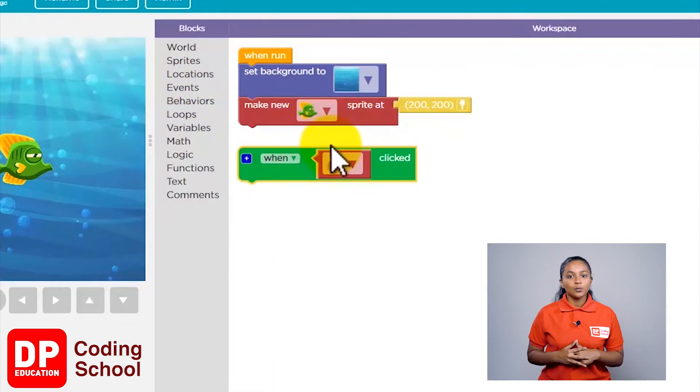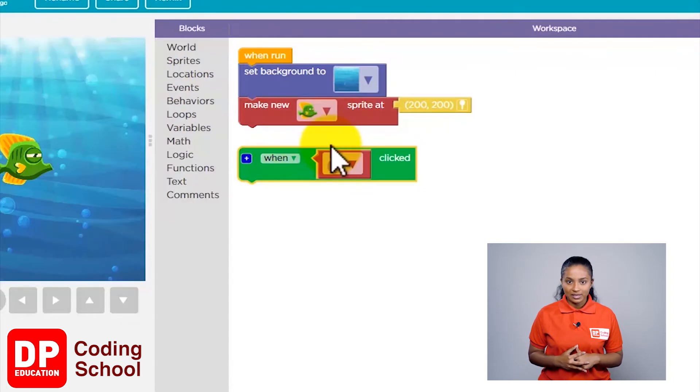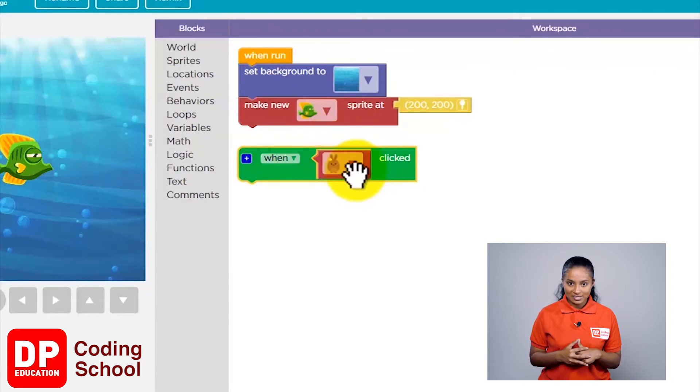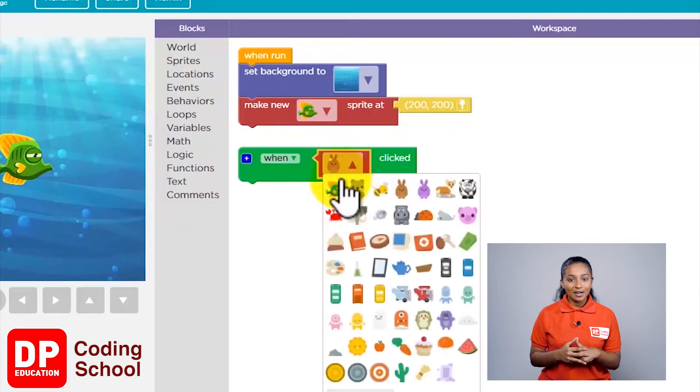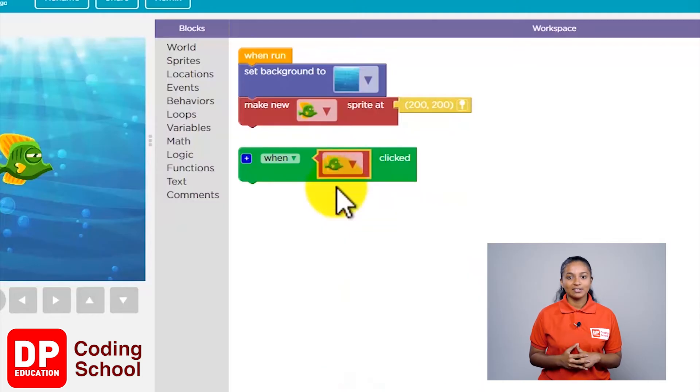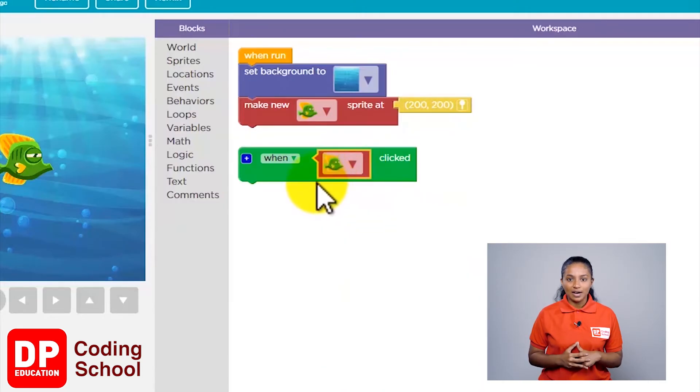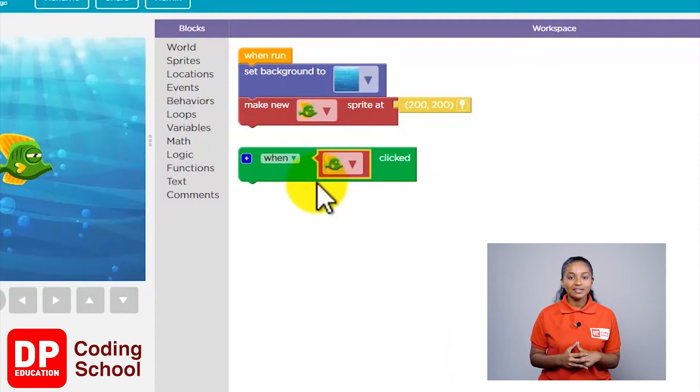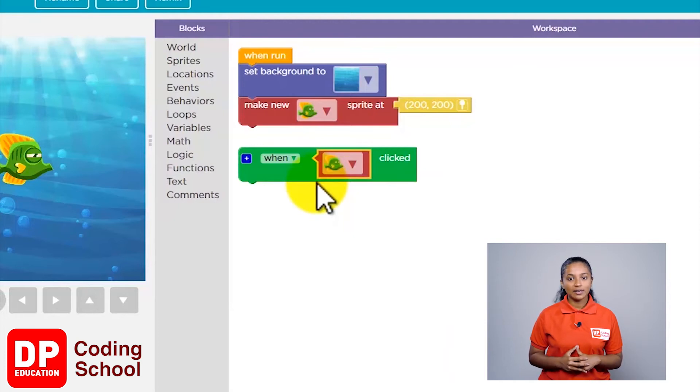Now, which sprite do we want to move? It's the sprite of the fish, isn't it? I'm going to click the arrow here and select the fish. So when we click on the fish, what do we want to happen? It needs to move around.